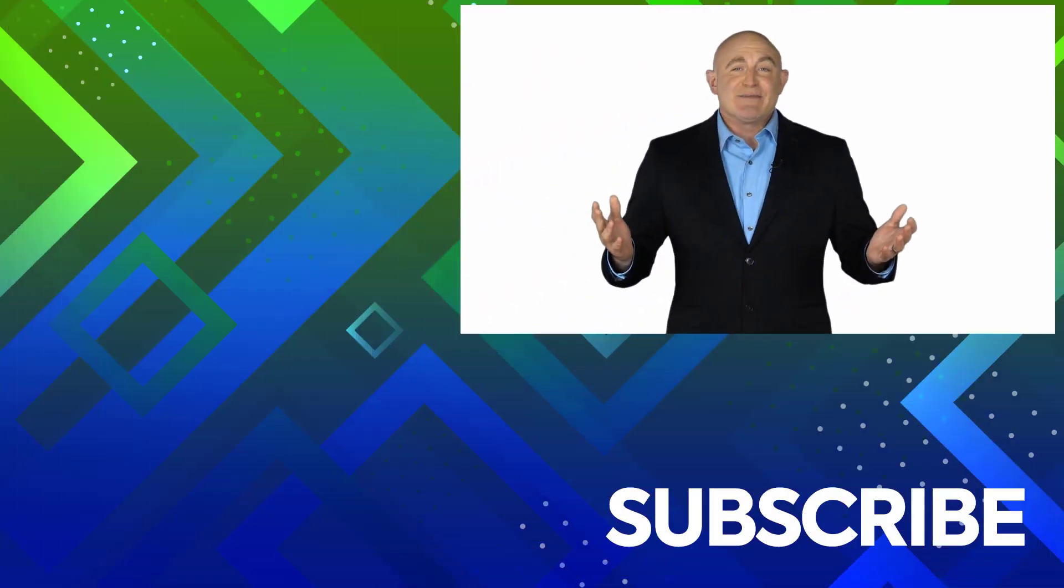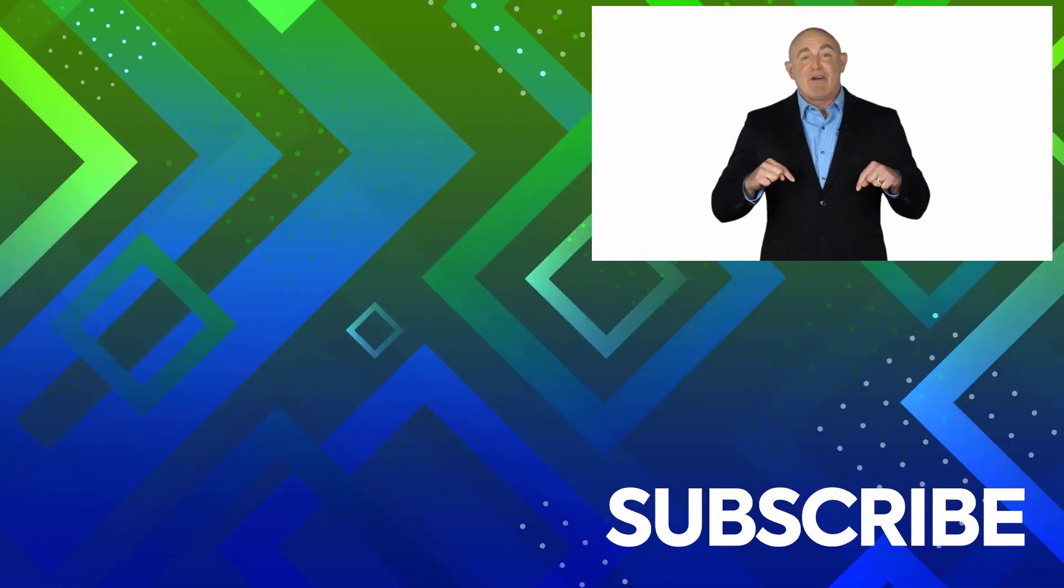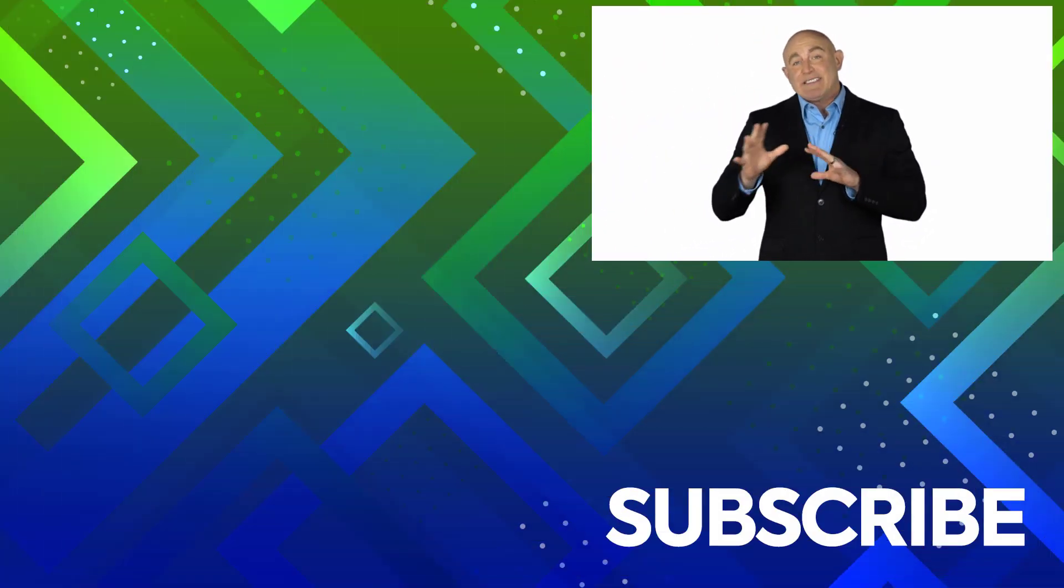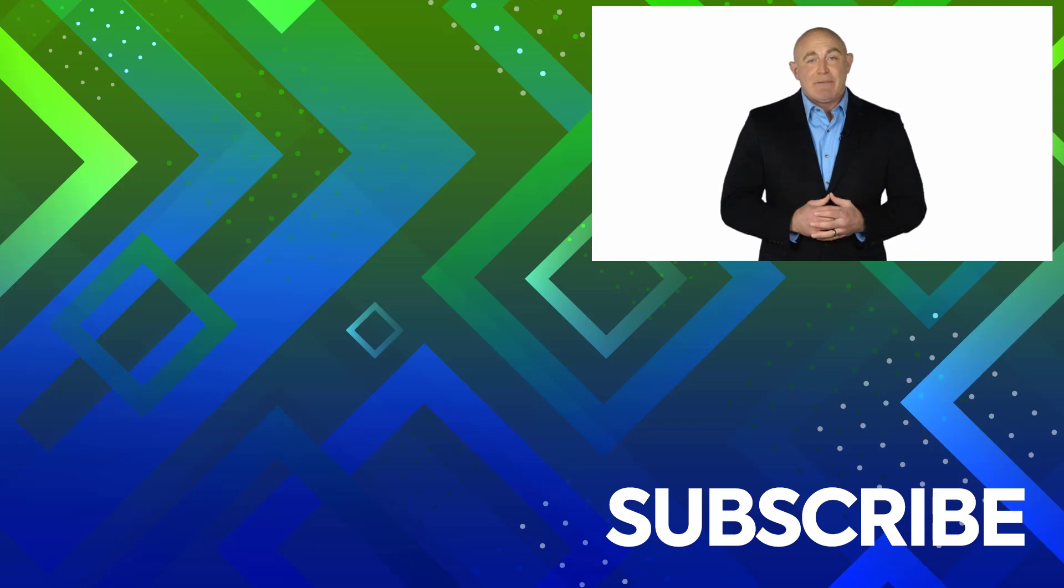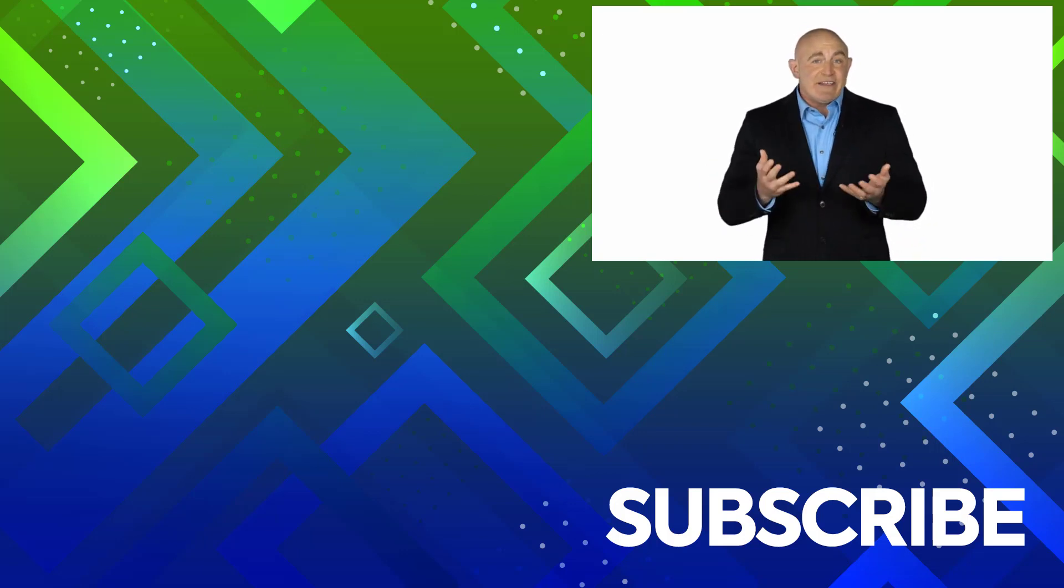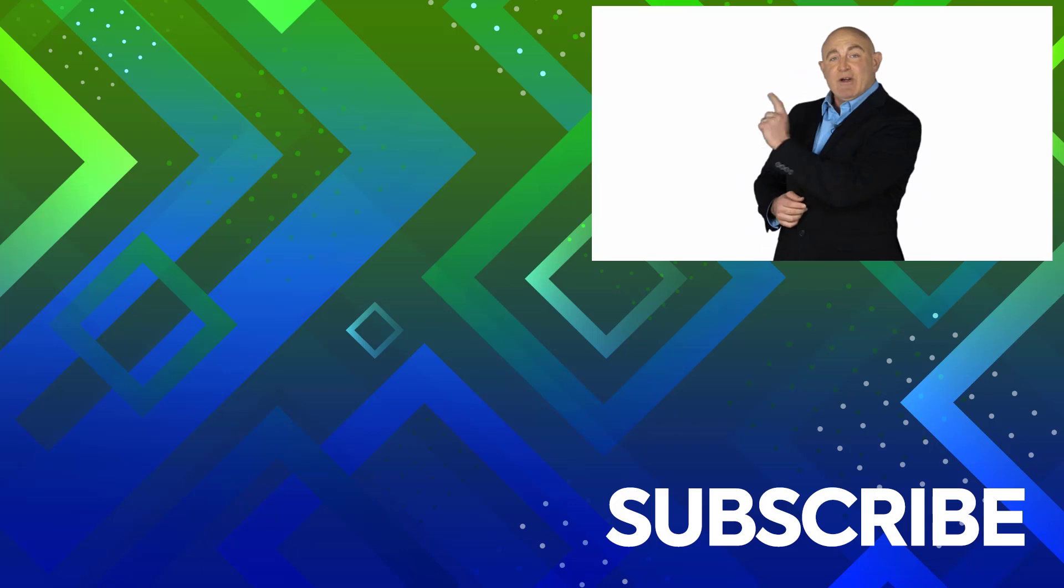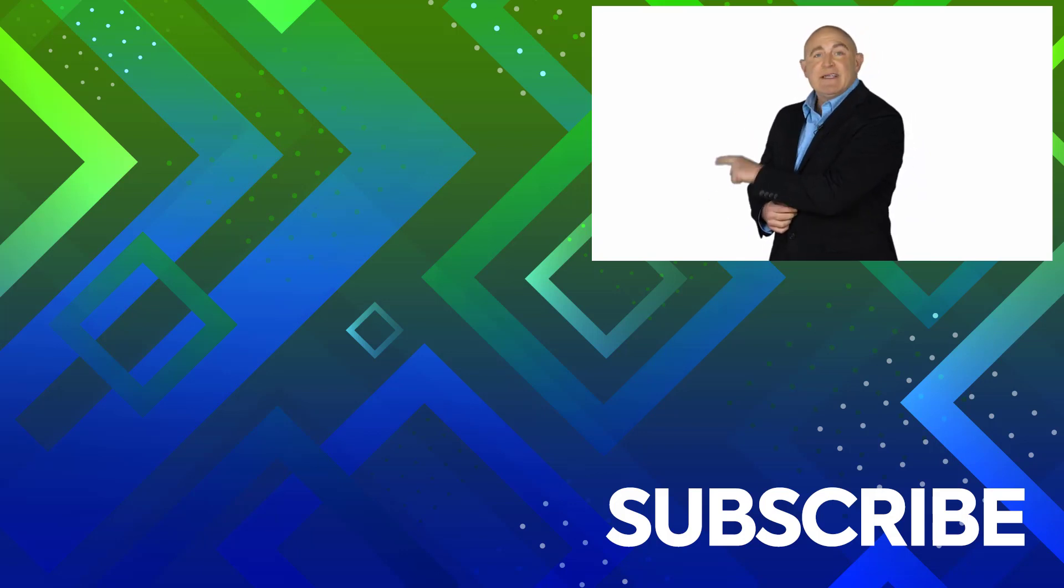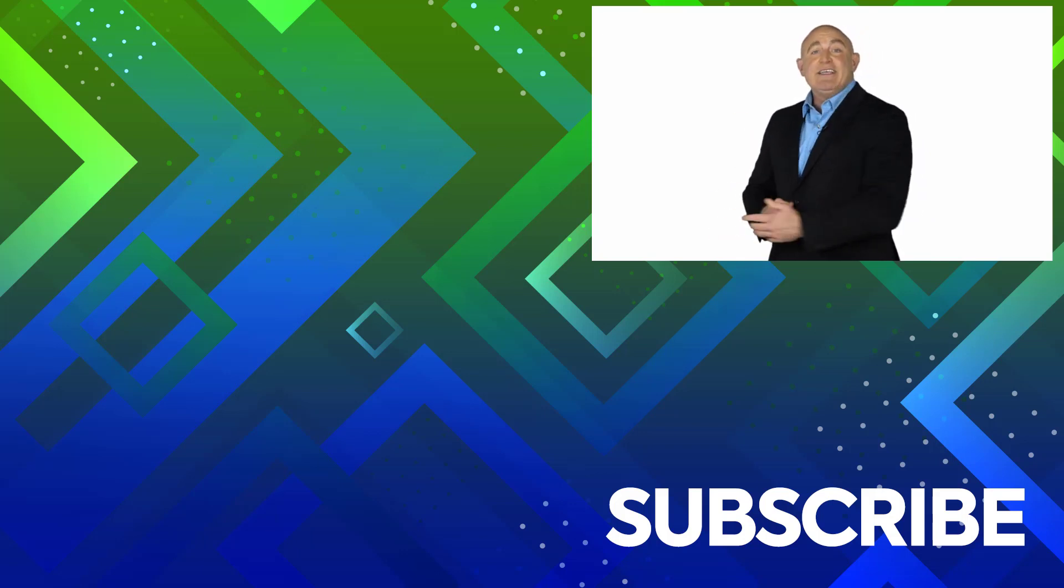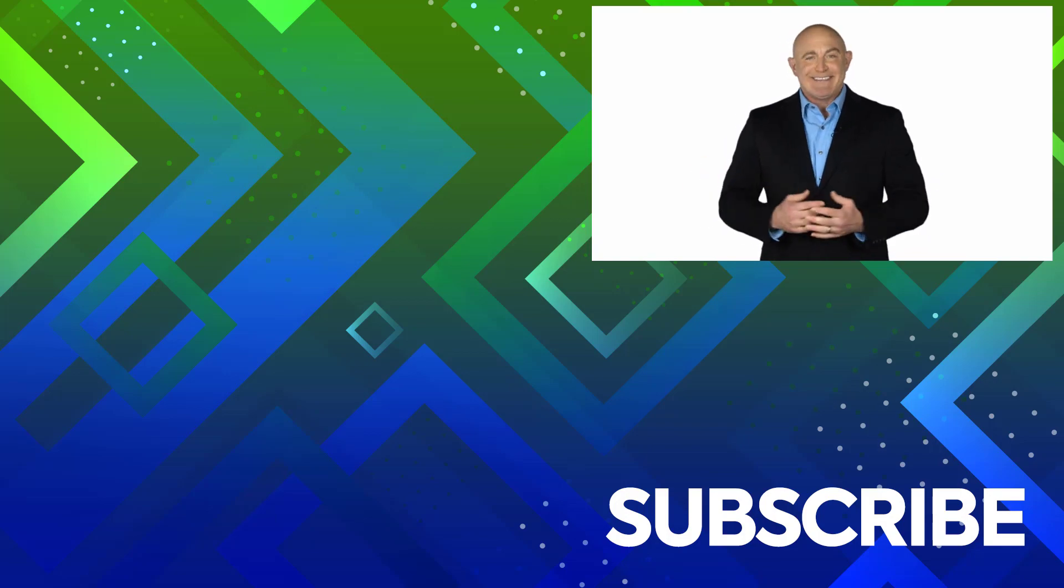If you are not a subscriber, click down below to subscribe so you get notified about similar videos we upload. To see the full course that this video came from, click over there, and click over there to see more videos from Simon Says It.